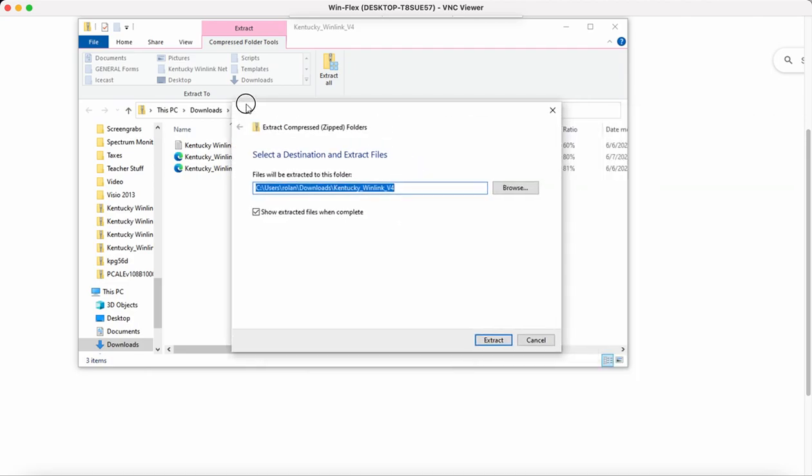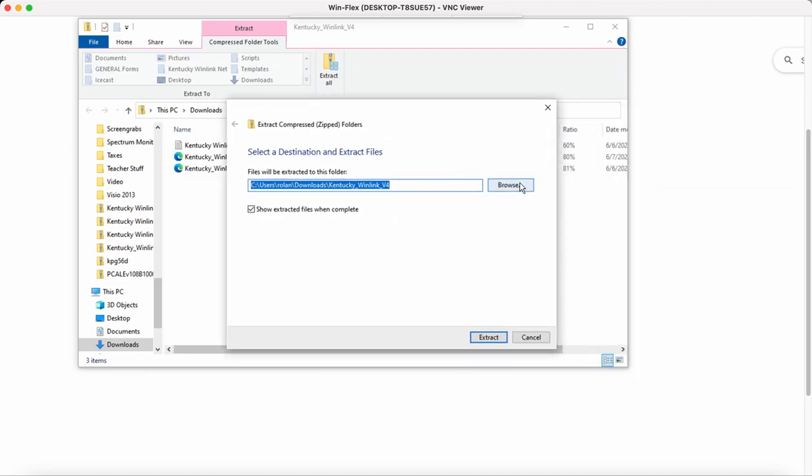I'm going to move this over. A new window is going to come up. And then what I normally do is I go to Browse.